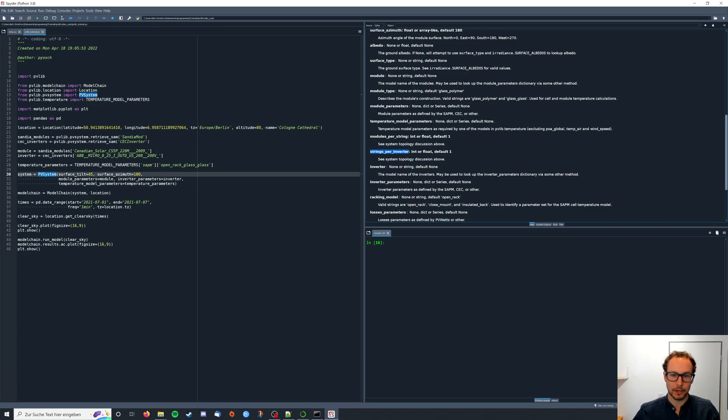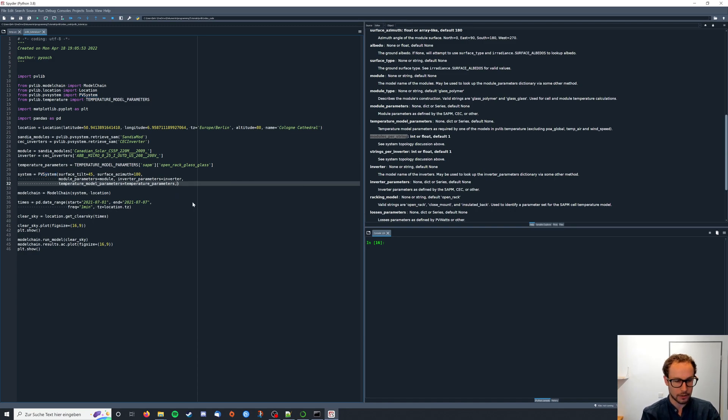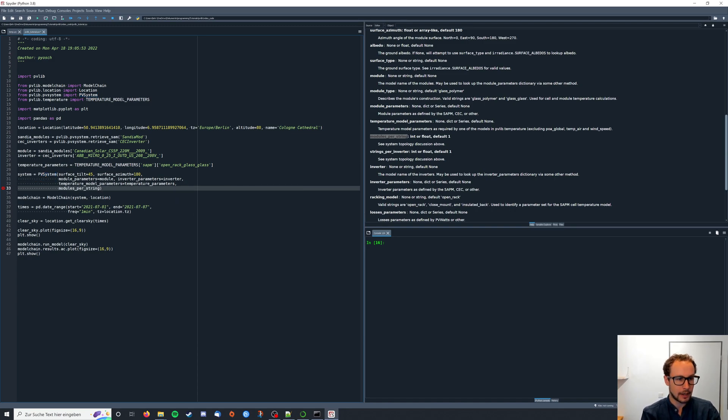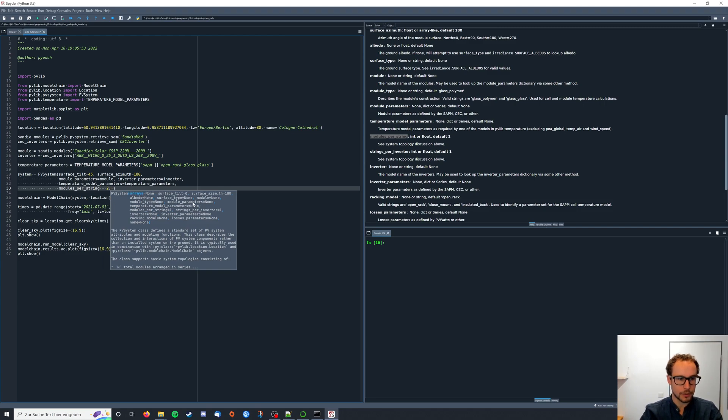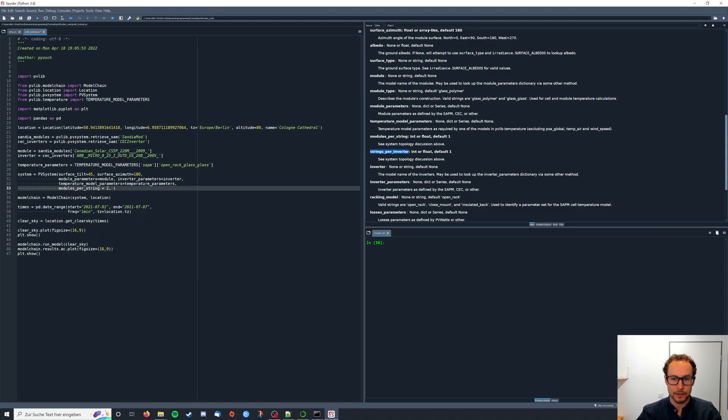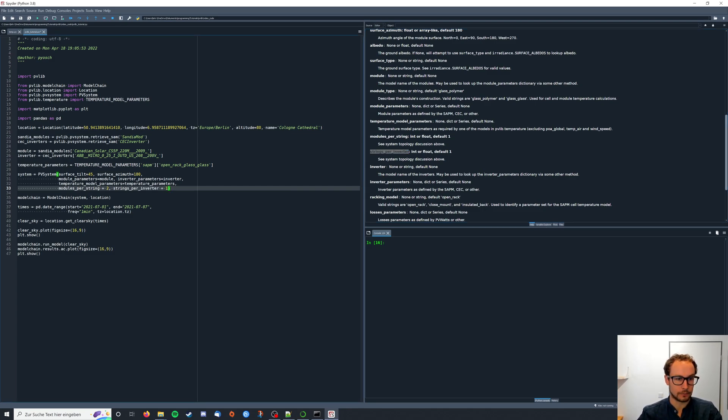I'm gonna add these two to our instantiation over here and I'm gonna say modules per string are two and strings per inverter I'm gonna leave with the default one for now.